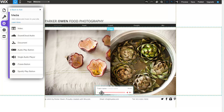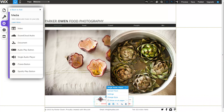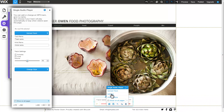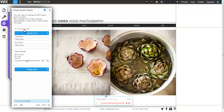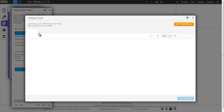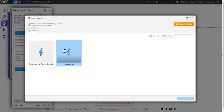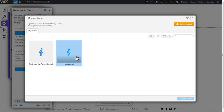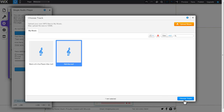Click on the button, followed by Settings to open the Single Audio Player tab. Click Upload Track to open your Music tab. Here you can choose a track from your library or upload a new one to use. Once you've made your selection, click Choose Track.